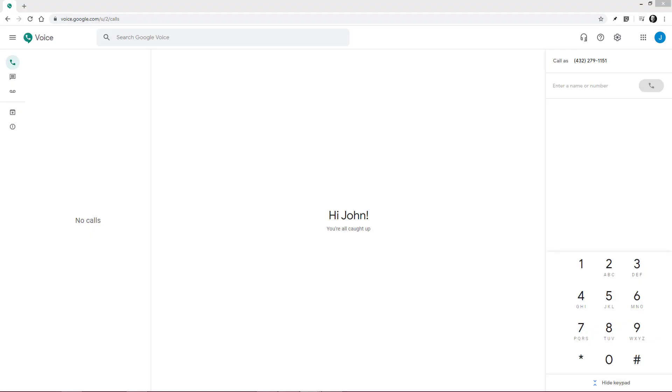And there you have it. You now know how to make and receive calls and text messages with Google Voice.